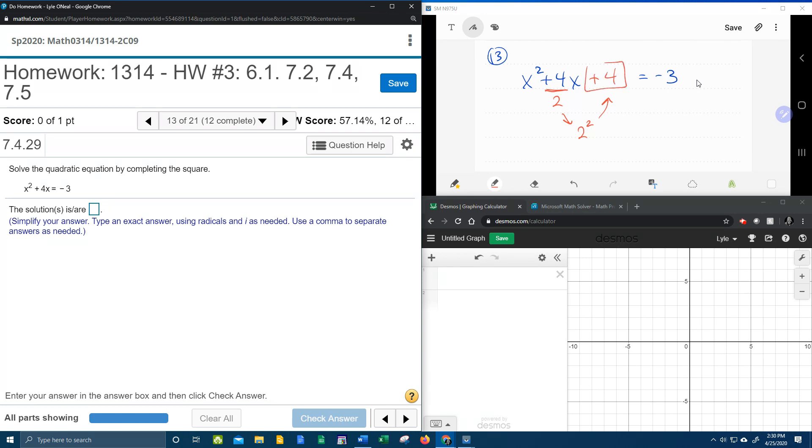Okay? So this is the process of completing the square. You take half of the coefficient of x, whatever that is, you square it, and that's your new constant.